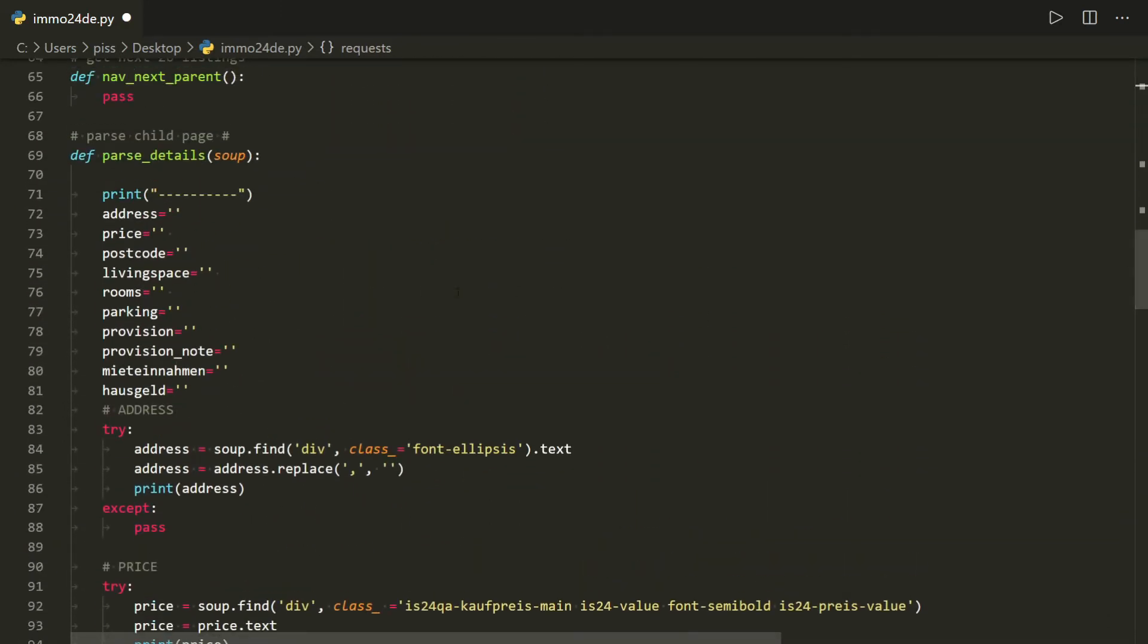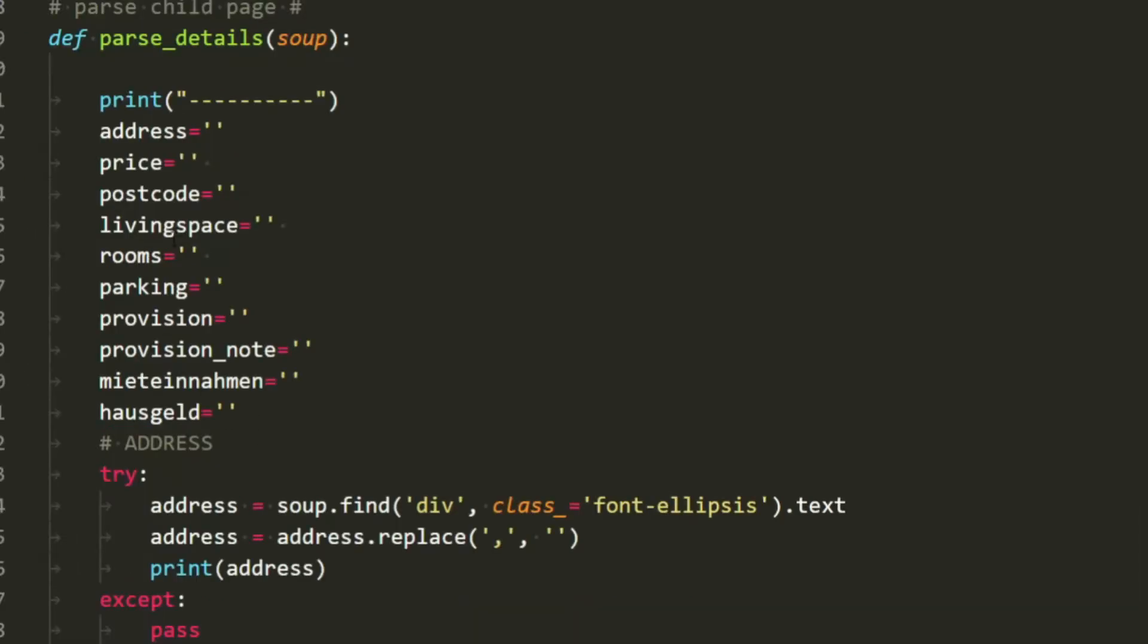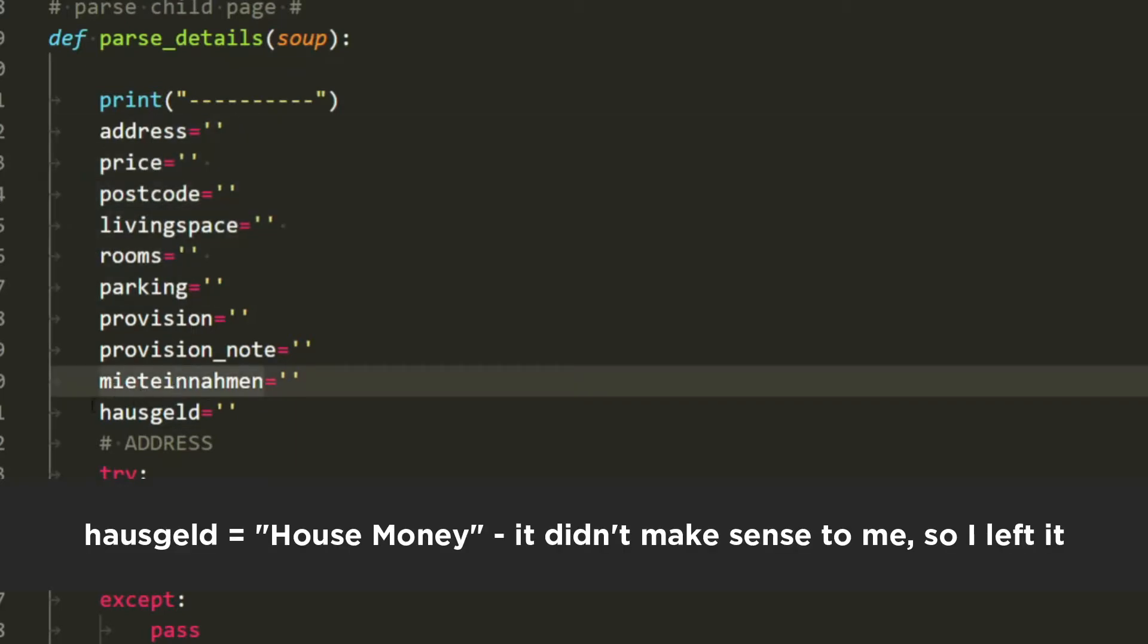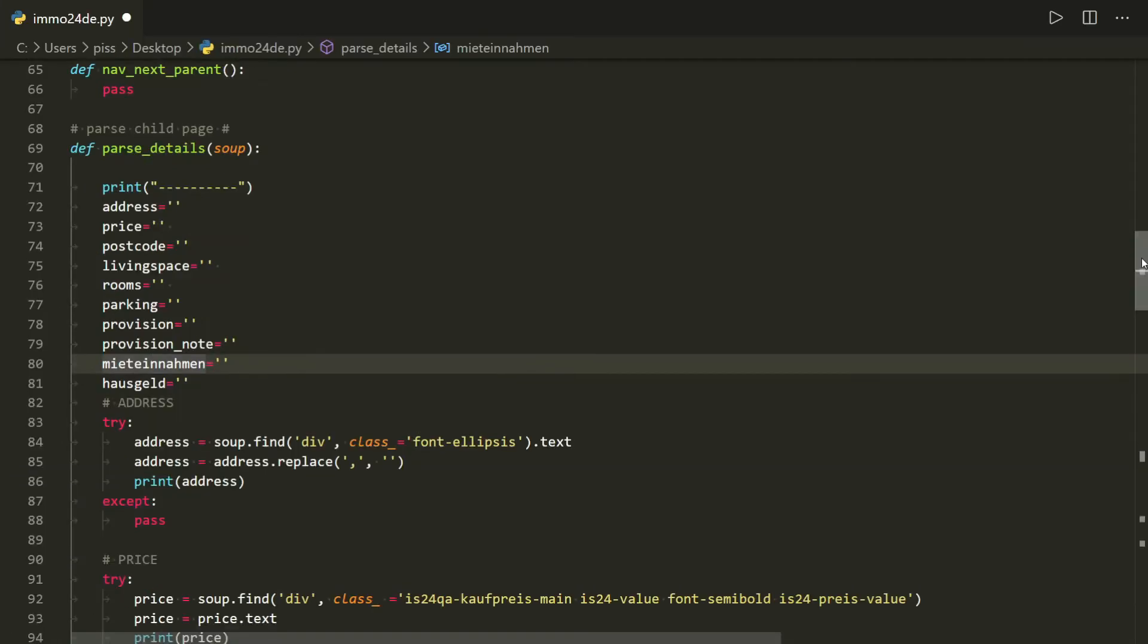I'll post all this code at the end, but effectively what we're scraping the site for is the usual property: address, price, postcode, living space, rooms, parking. I can't remember what those two words are, I translated most of them to English but there were two words which I didn't think would translate very well so I left them.